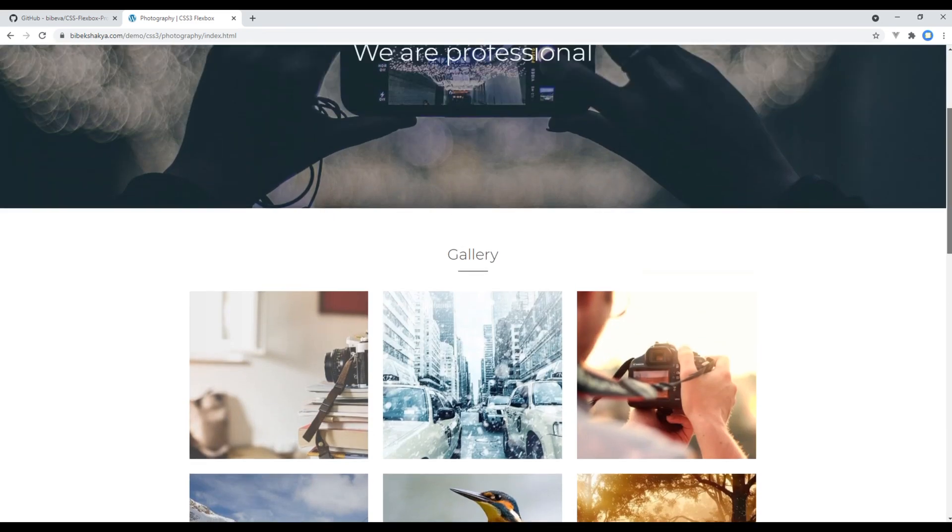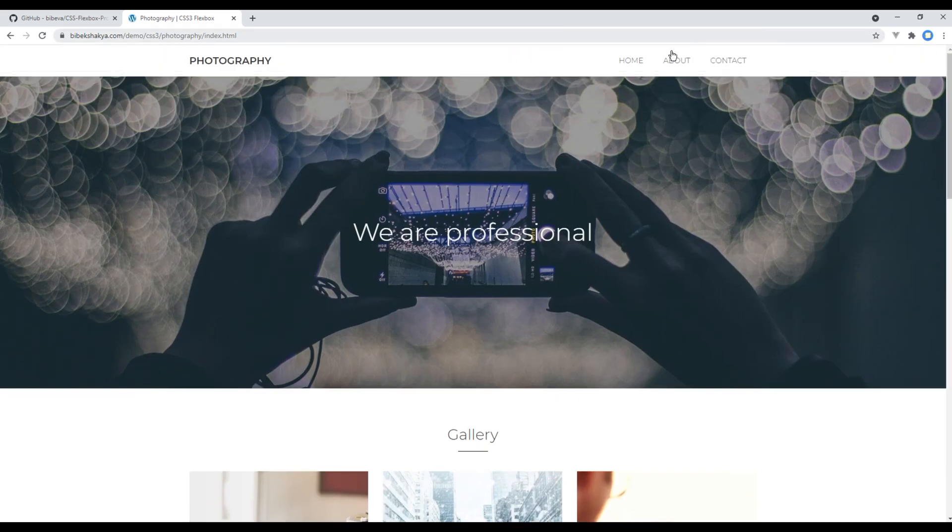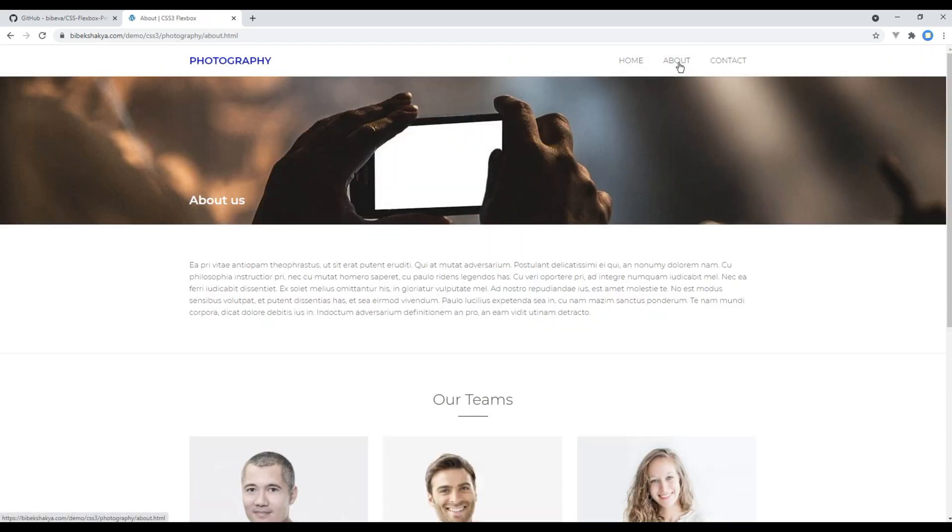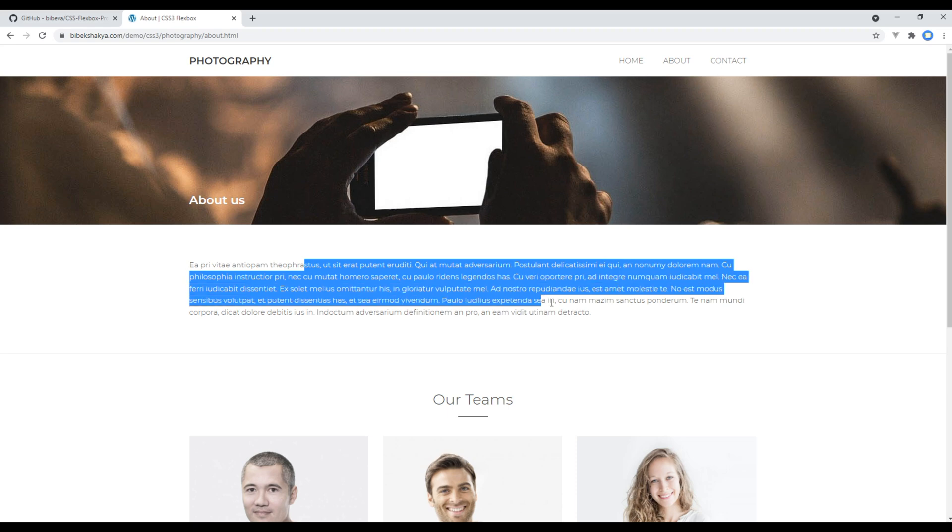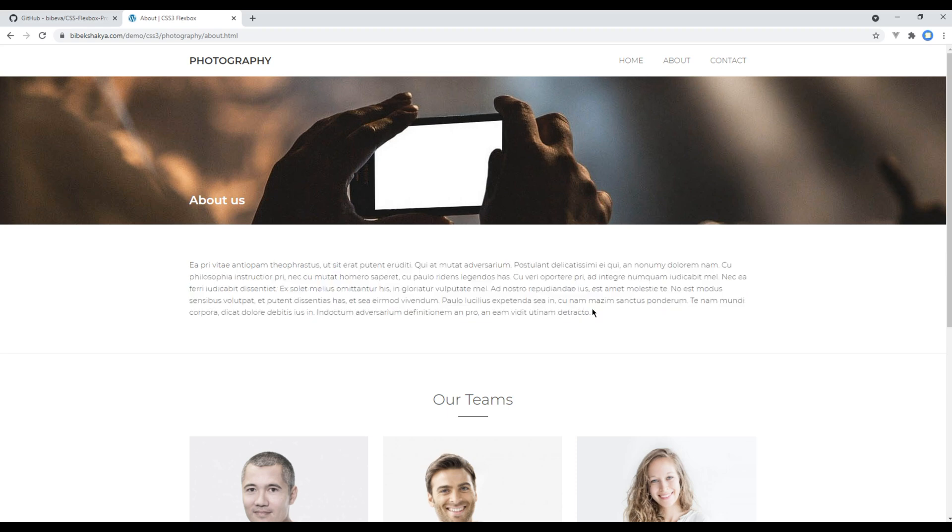Likewise in the about page we got static image with title, content, and teams block.